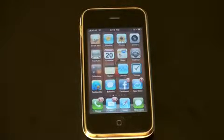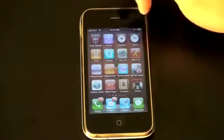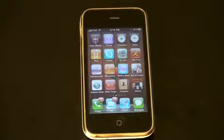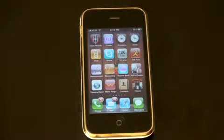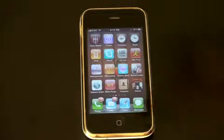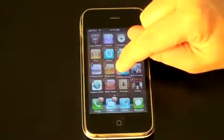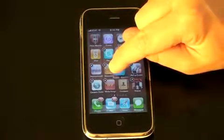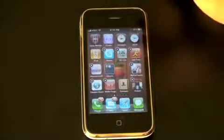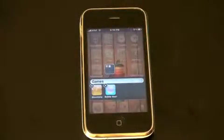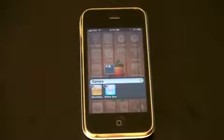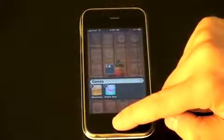The next nice addition is something called folders, which lets you stack and organize applications by category or whatever you'd like. You can set up folders by games or utilities. All you're going to do is take an icon, give it a little jiggly dance, and drag it right over another icon. It's going to create a folder and automatically name it for you, but you can name it whatever you like.